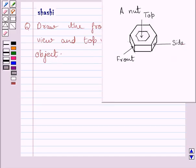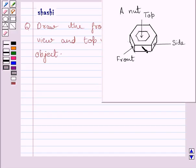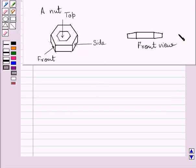Now, the given object is a nut, and we need to draw the front, side, and top views of this nut. If you see this nut from the front, you can see this rectangle, some part of this rectangle, and some part of this rectangle.